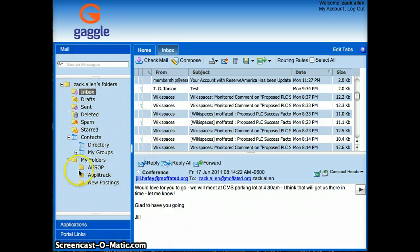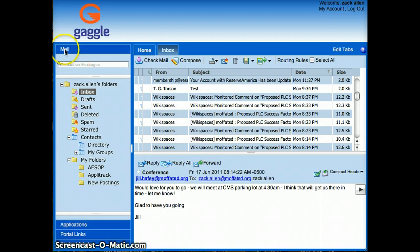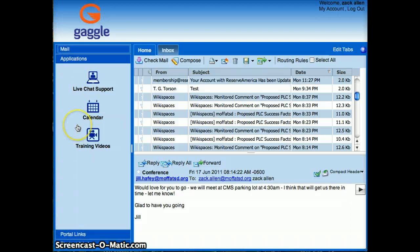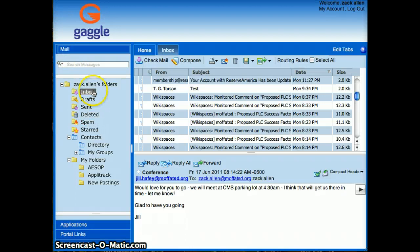First of all, I want to draw your attention to your left side frame of your email. When you're logged into Gaggle and you're looking at your inbox, you'll notice Applications and Mail off to the left here. Make sure you're looking at your mail. You'll see your inbox here.